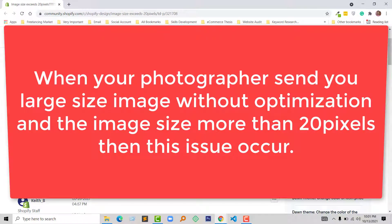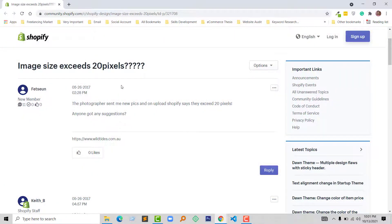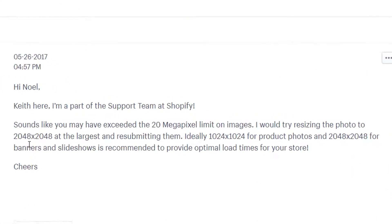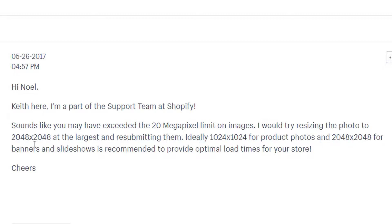The main issue is that when your photographer sends you a picture to upload on your website and the image size becomes large — more than 20 megapixels — you will get this error. Shopify staff shared very clear documentation about this issue and stated that to fix it you have to resize the photo to 2048 by 2048 pixels at the largest and resubmit your image.